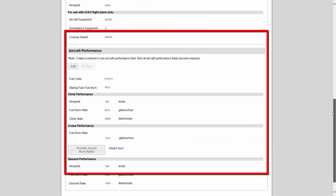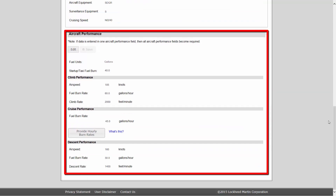Aircraft performance data is used in the calculations for various advanced flight planning tools, such as optimized winds aloft, departure time evaluations, and route planning, as well as calculating nav logs.